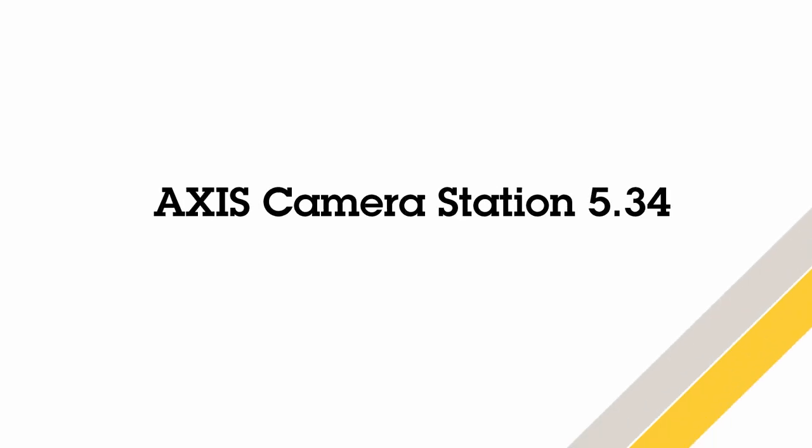Hi, this is Matthew Mead and this is a quick review of the new user features within Axis Camera Station 5.34.